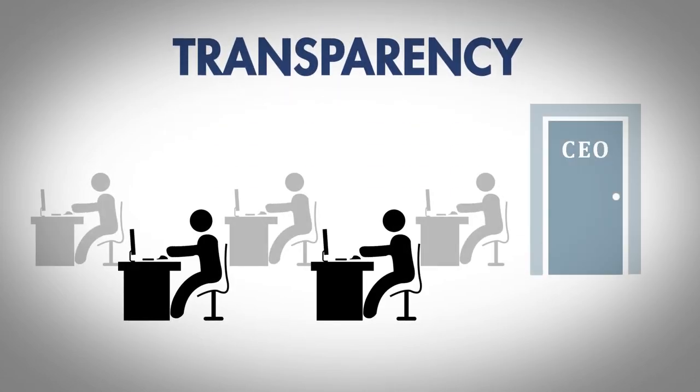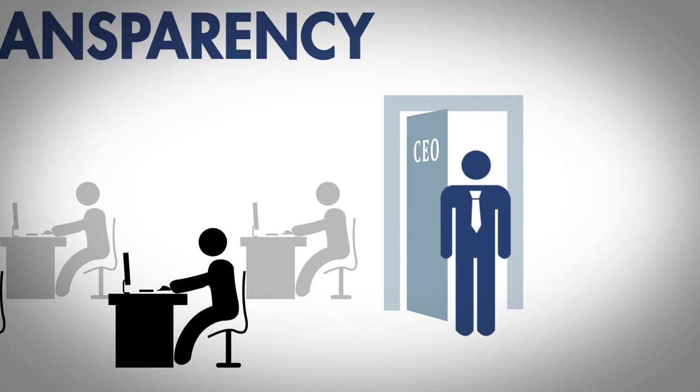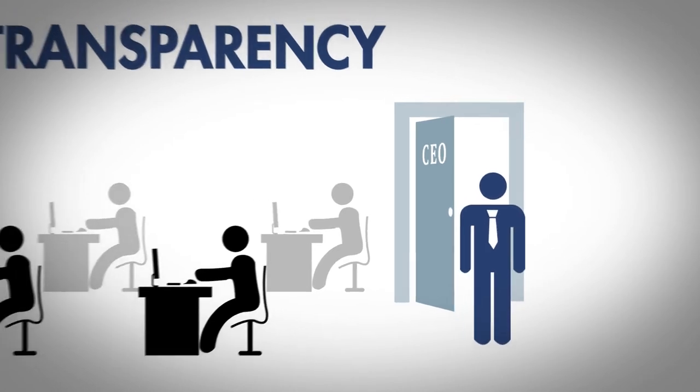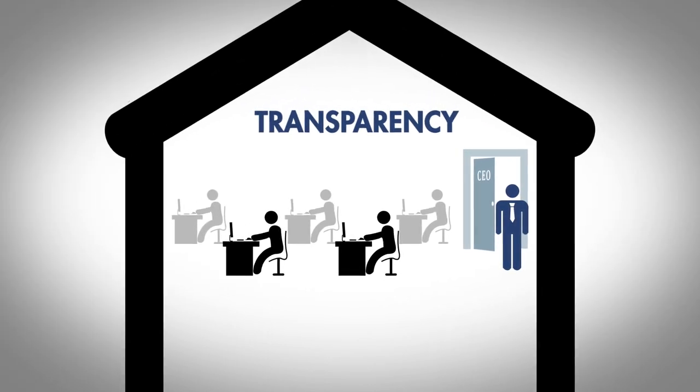Ensure that transparency applies across your business, starting with the CEO, to create a culture of transparency and accountability in the organization.